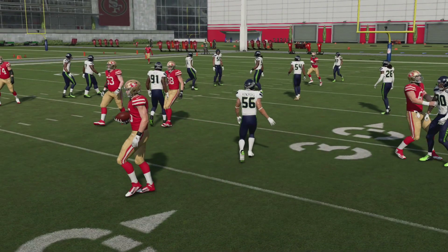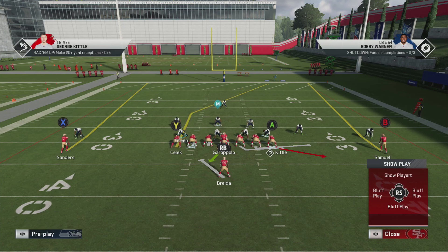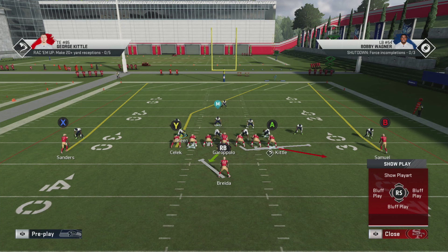As you can see in the play art, tight end two runs a post route. At any rate, this is a play you can run that allows you — especially if you have a really good tight end like Kittle on the 49ers — to pick up some yardage. Most of the time you're picking up five or six yards, but you might pick up more, especially against a blitz. It's certainly a play worth looking at.